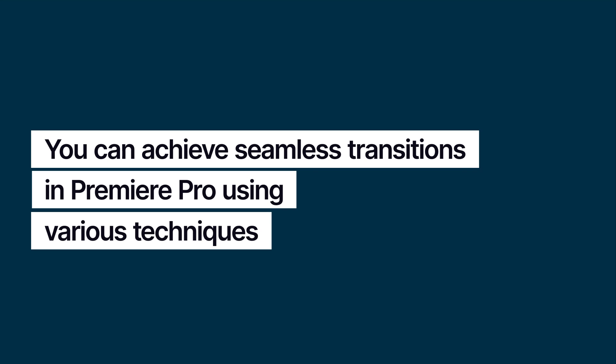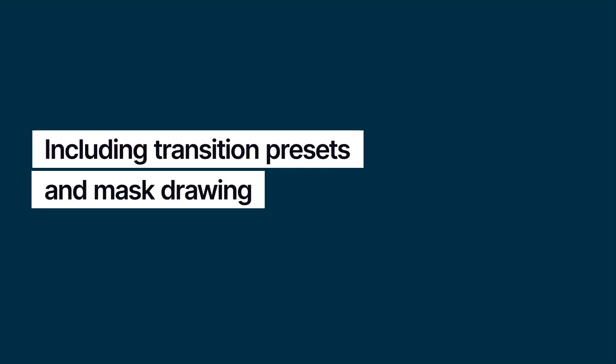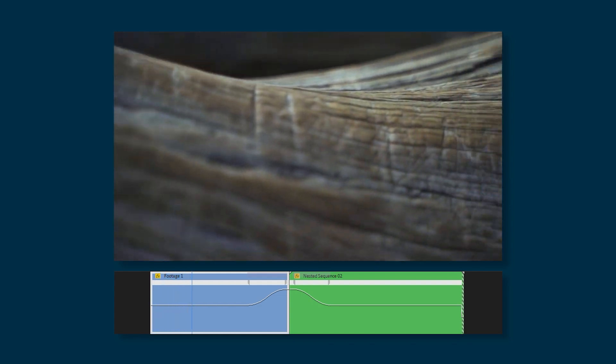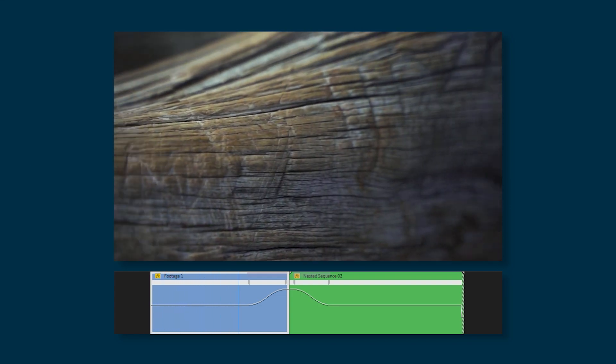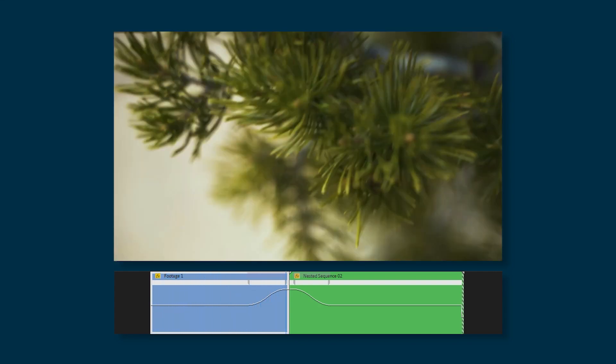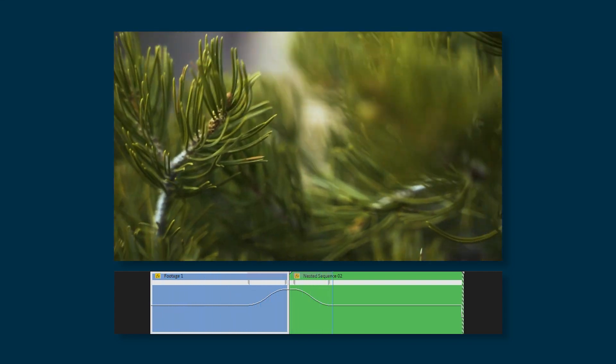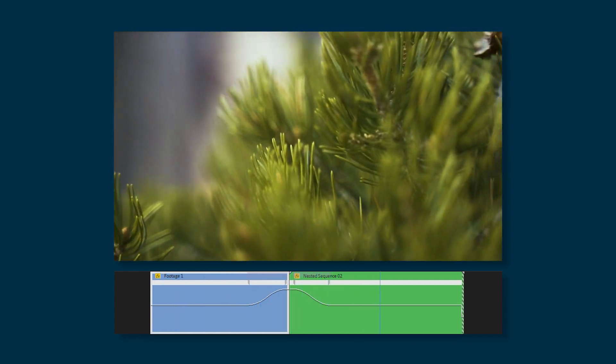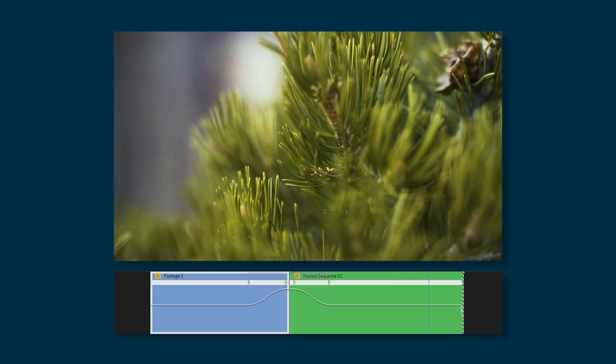You can achieve seamless transitions in Premiere Pro using various techniques, including transition presets and mask drawing. In this tutorial, I'm going to show you one of the most eye-catching seamless transitions known as the in-camera seamless transition.